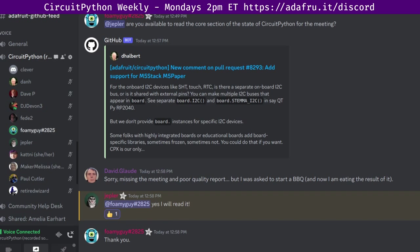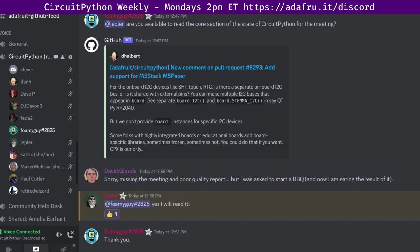CircuitPython is a version of Python that's designed to run on tiny computers called microcontrollers. CircuitPython development is primarily funded by Adafruit. So if you want to support Adafruit and CircuitPython, consider purchasing hardware from adafruit.com. This meeting is hosted on the Adafruit Discord server. You can join anytime by going to adafru.it/discord.